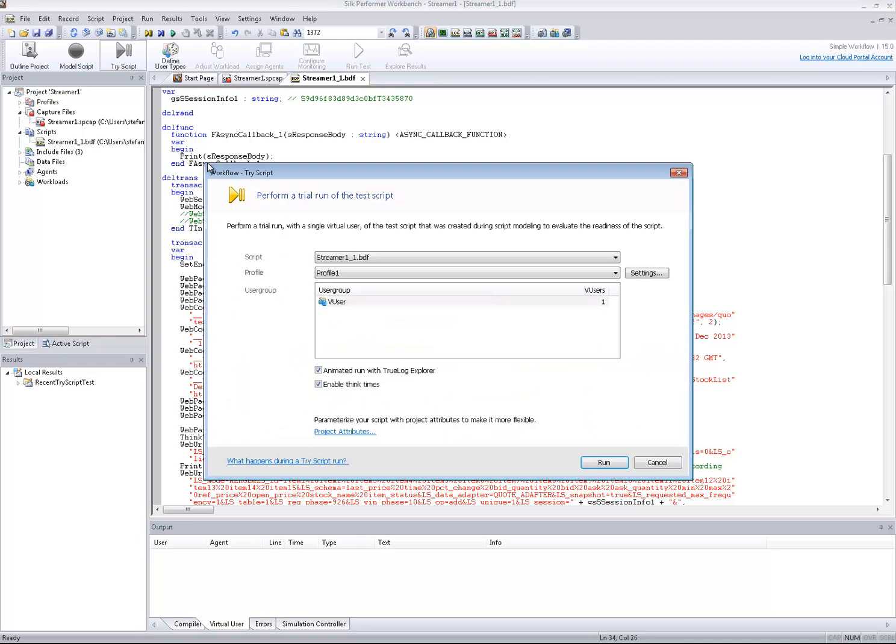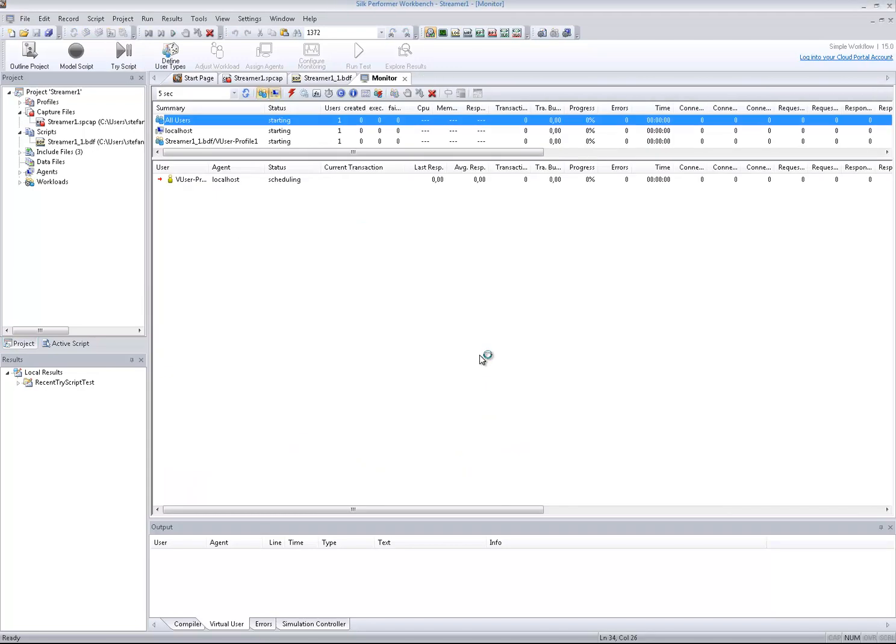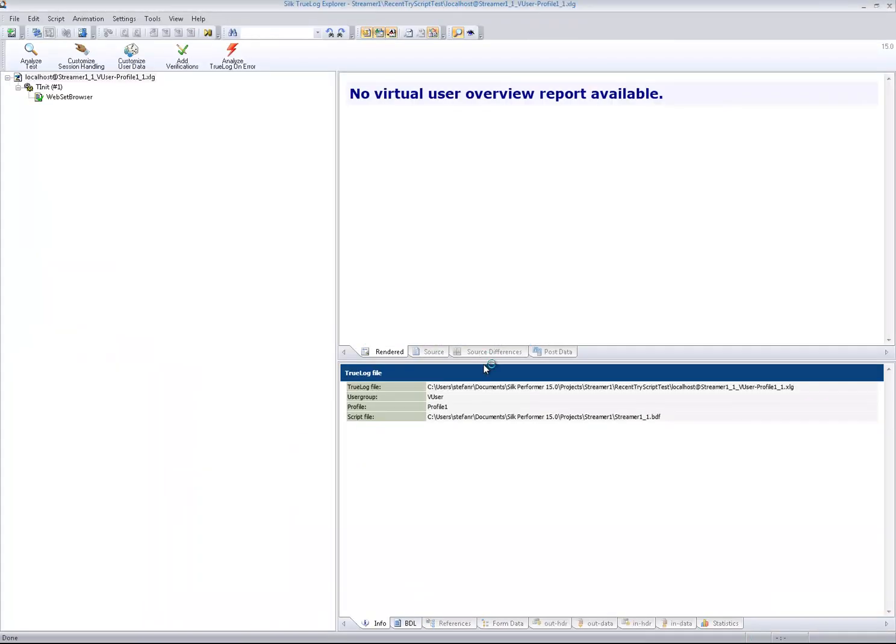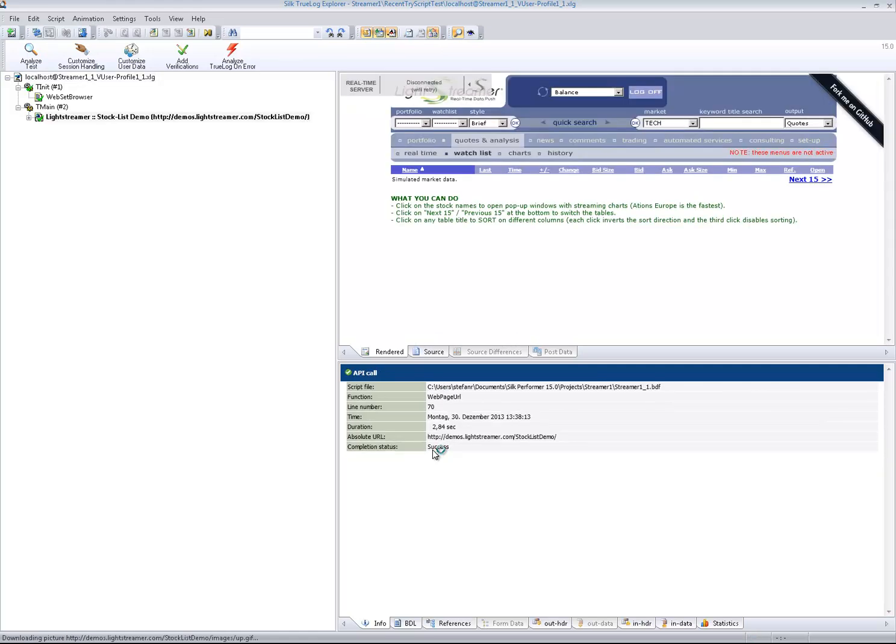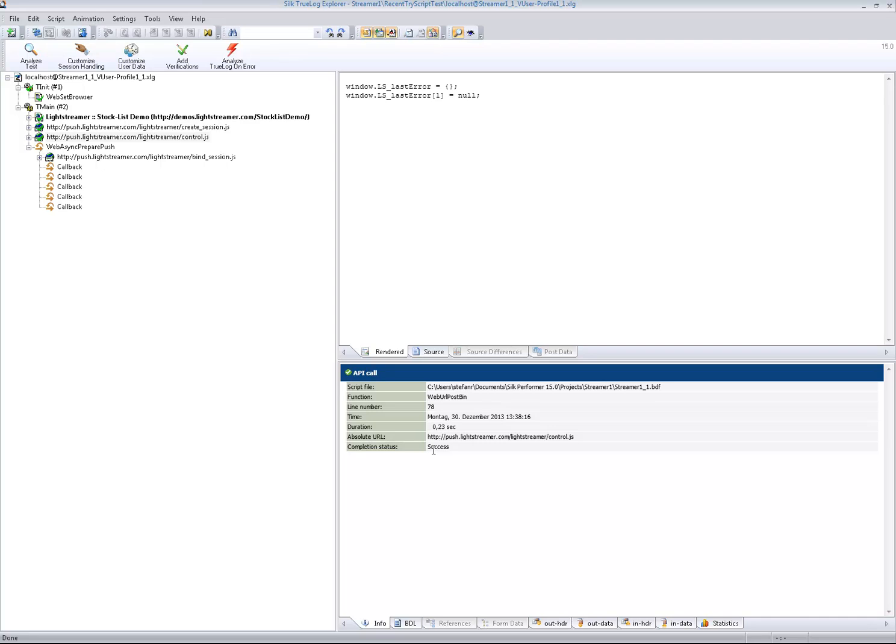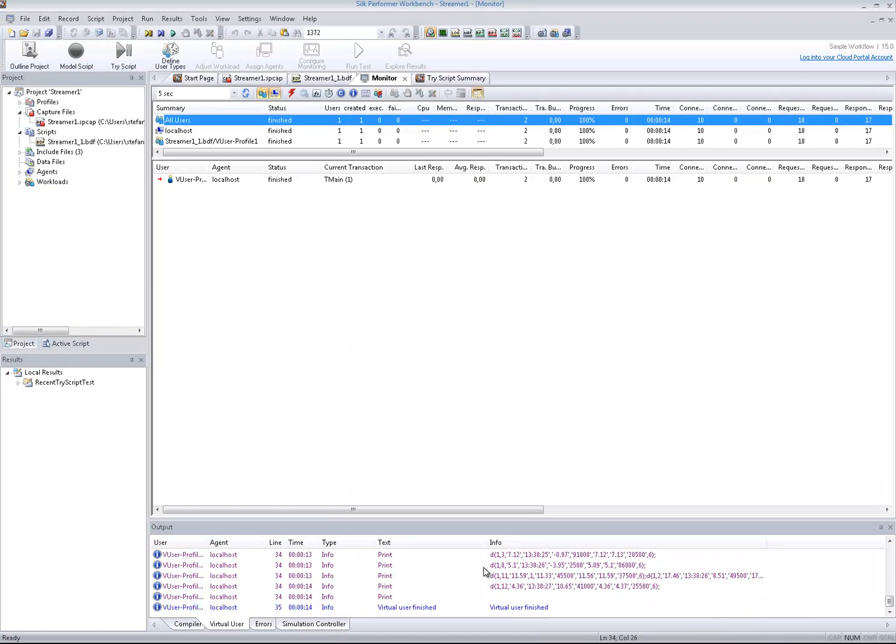Now it's time for a try script run. I disable the think times, which is on by default for the async web project type. As soon as the asynchronous communication channel has been established, the true log shows callback function calls handling the incoming data fragments, pushed by the server through the open connection. Of course, you can see these callback calls also in the output pane.